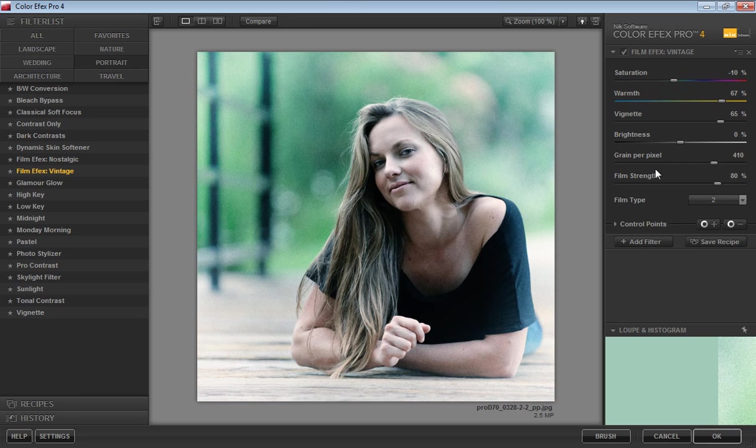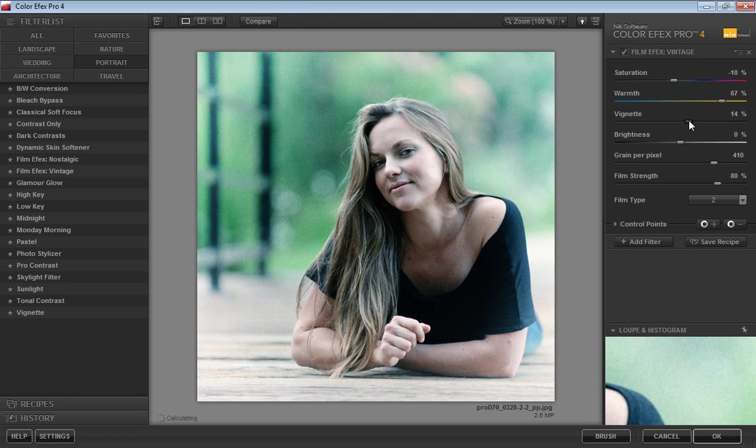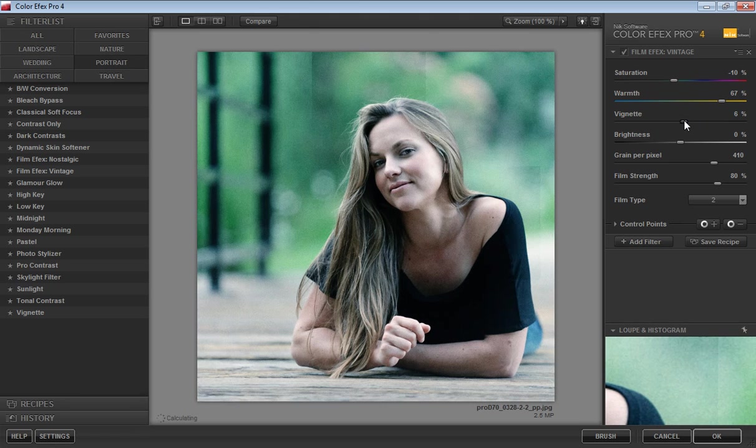Here are some options like saturation, warm, vintage, brightness, grain, per pixel, and film strength. First I will set vignetting.